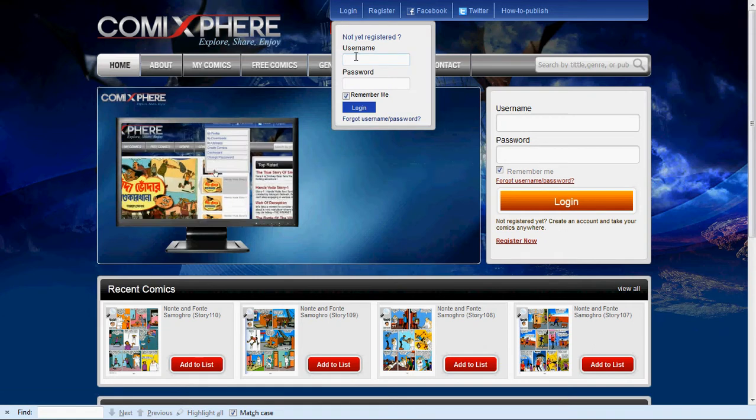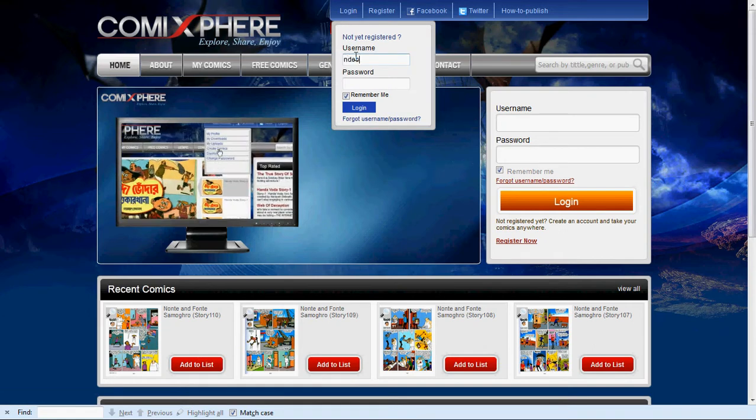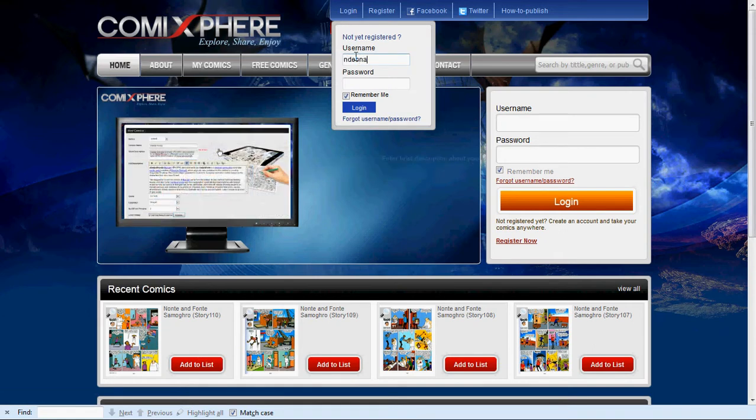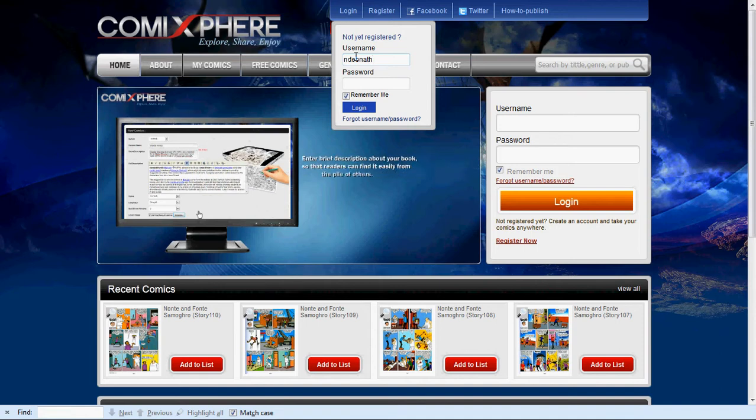If you have not registered, then register now and it takes one day to validate your account.